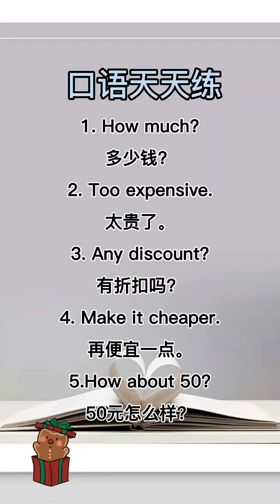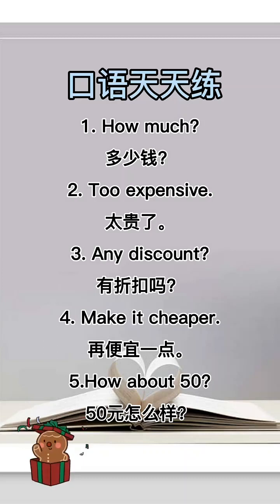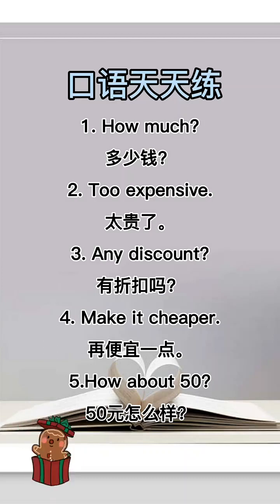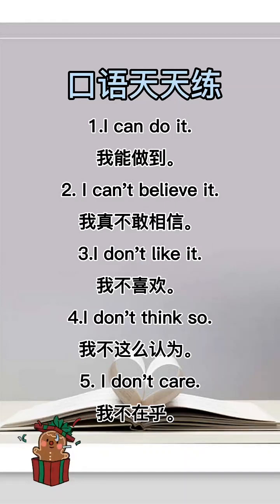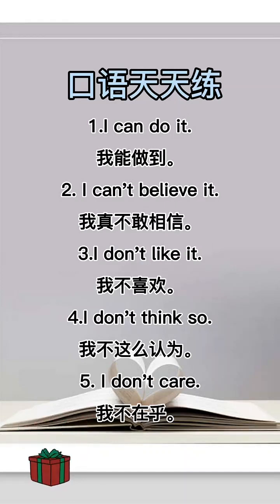Make it cheaper. 再便宜点。 How about 50? 五十元怎么样? I can't do it. 我能做到。 I can't believe it.